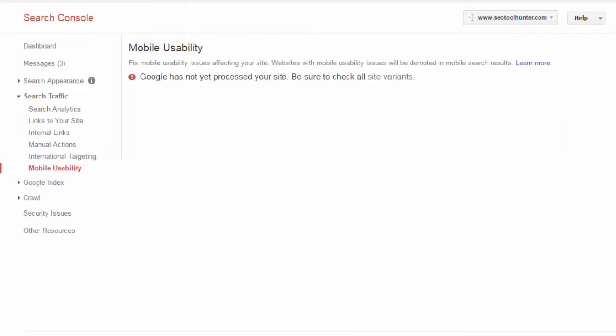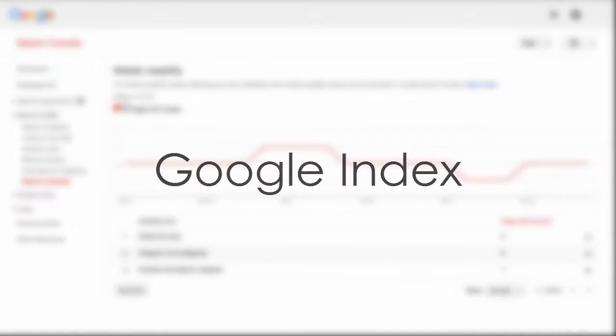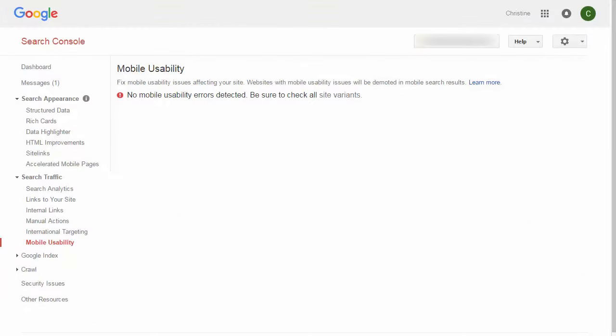Lastly in Search Traffic, we have Mobile Usability. When Google has information on your site, they'll let you know if there are any issues presenting your site to mobile users. For example, it might say there's a small font size and tell you which specific pages have this issue — these are very easy to correct: simply go to that page, increase the font size, and you're done. This gives you things to do to improve your mobile usability, which in turn helps increase your rankings as you comply with what Google says is best for their visitors.